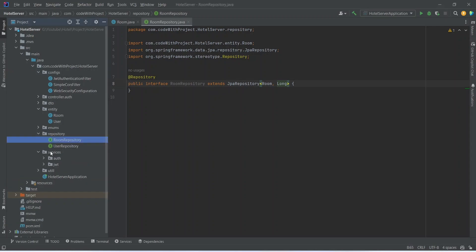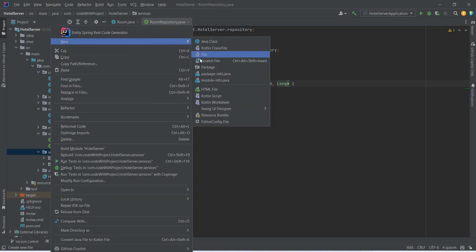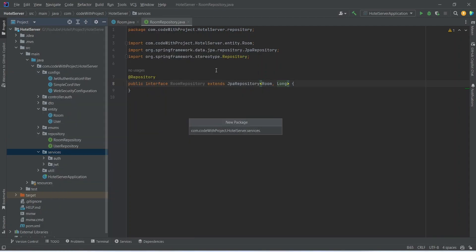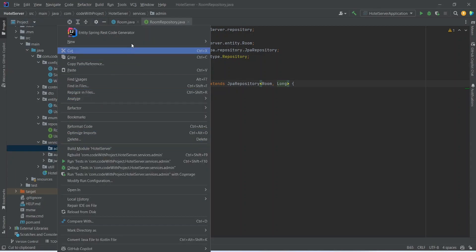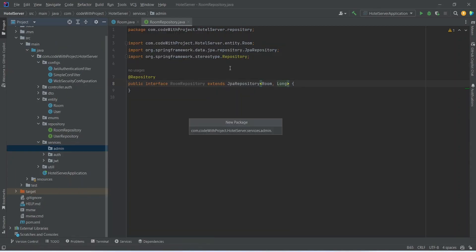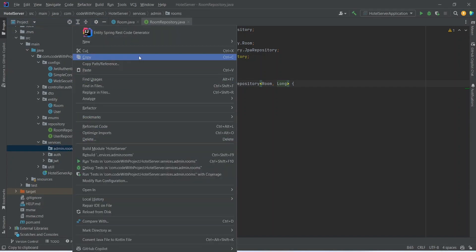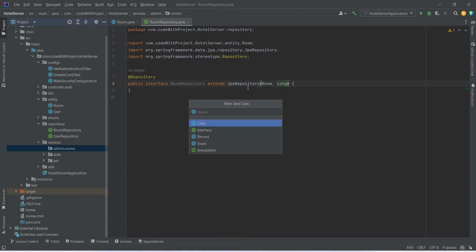We will right-click on the services package, choose New Package, and name it admin. Then we will right-click on the admin package, choose New Package, and name it rooms. Then we will right-click on the rooms package, choose New Java Class, name it RoomsService, and select interface from the options.